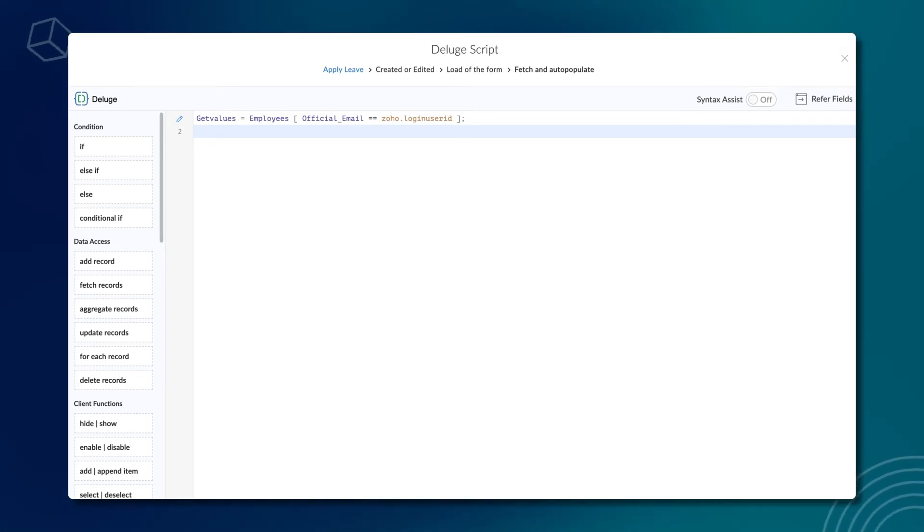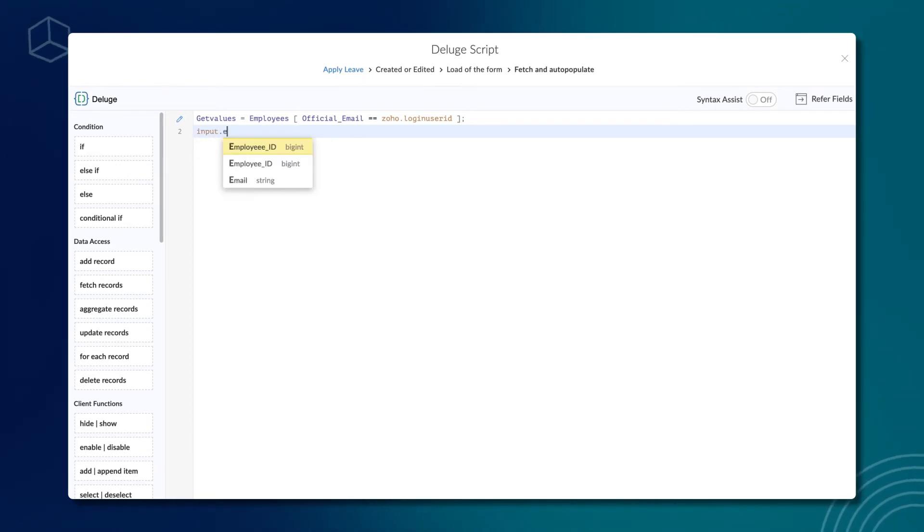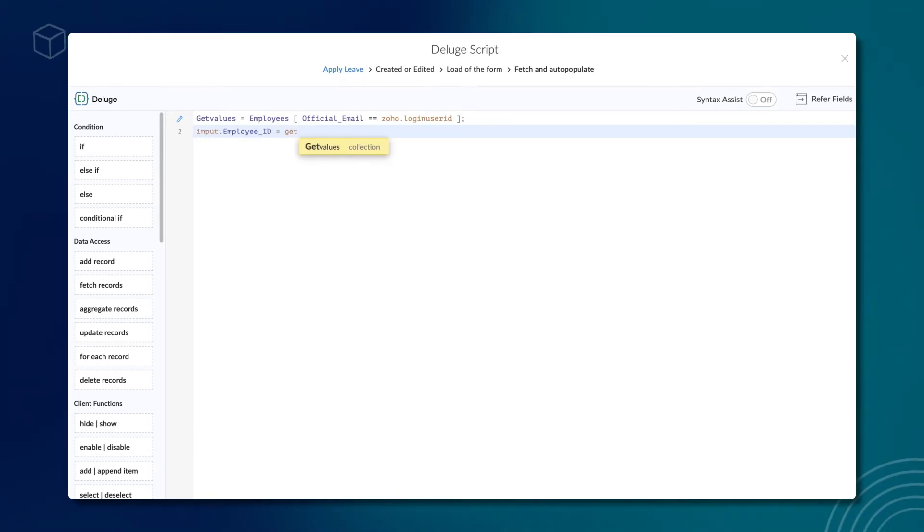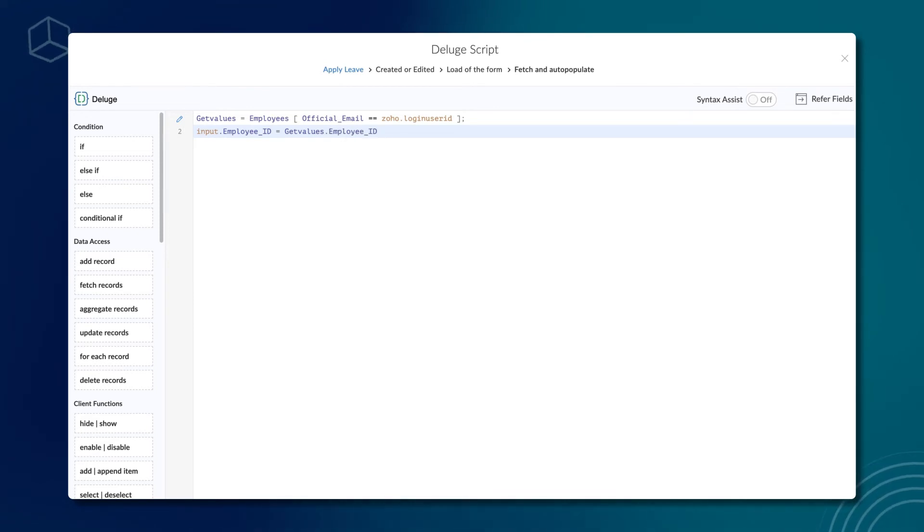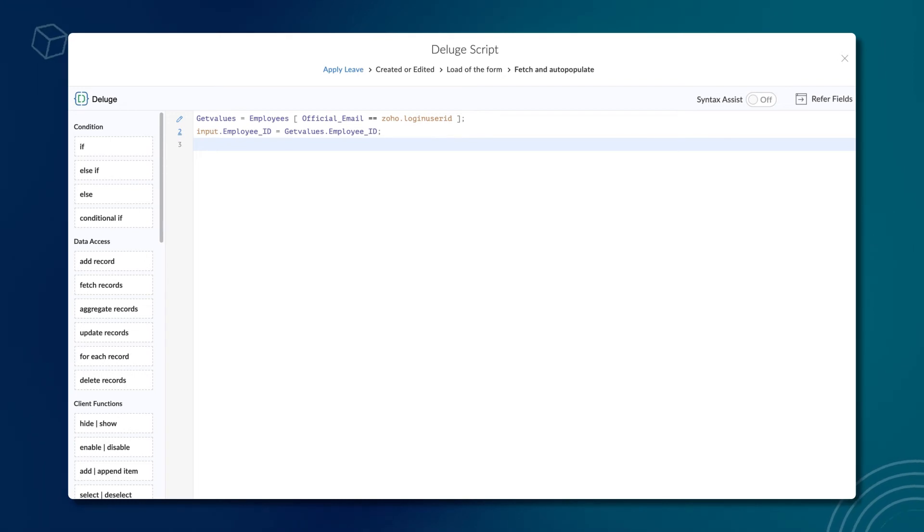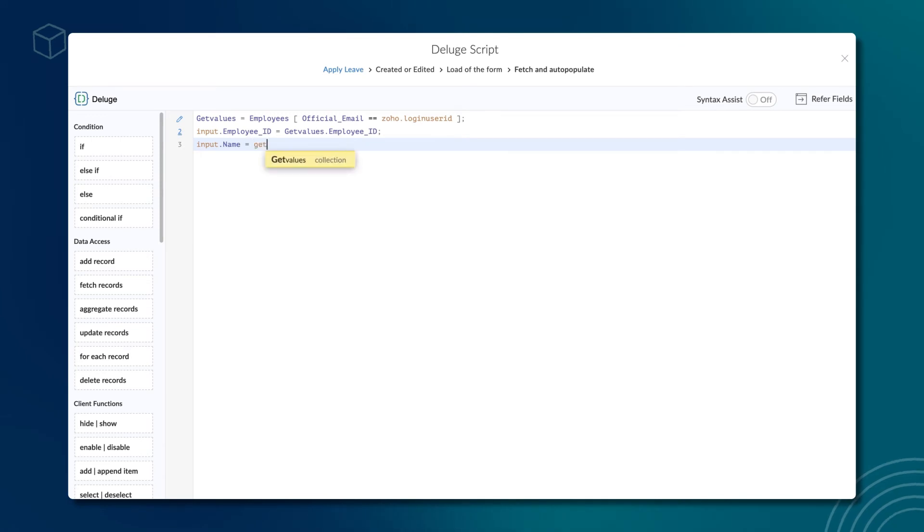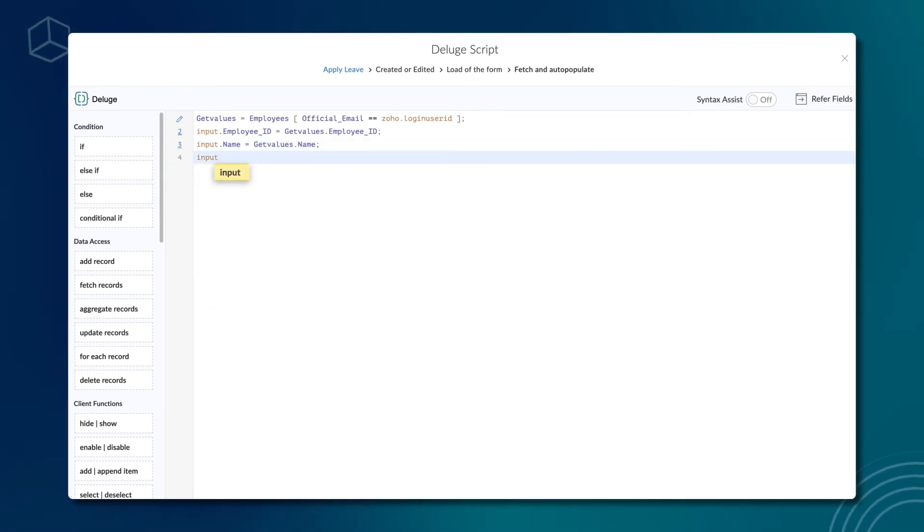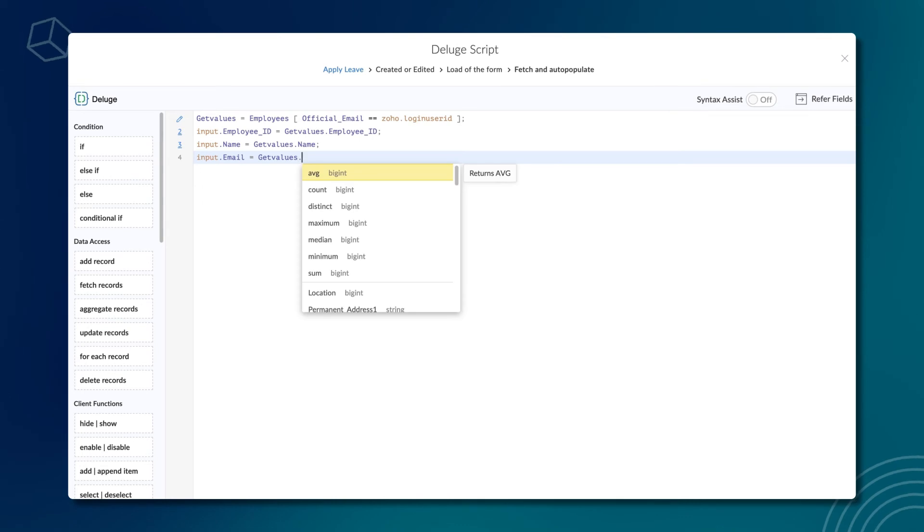Next, let's auto-populate the values in the apply leave form. Type Input.employeeId equals GetValues.EmployeeId semicolon. Here, the employee id field of apply leave form is populated with the employee id available in the getValues variable. Similarly, we can auto-populate other fields such as name and email address with the data available in the getValues variable.